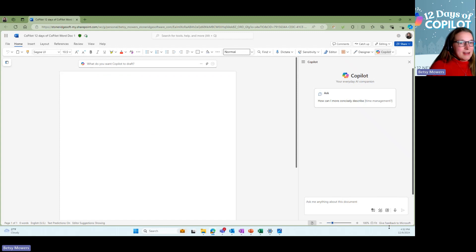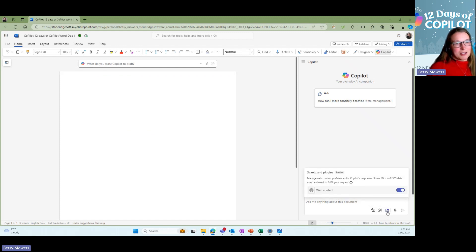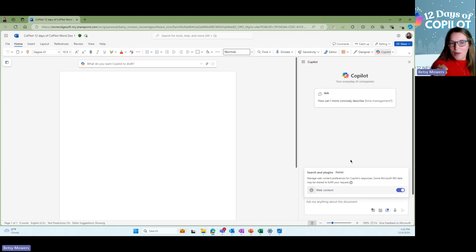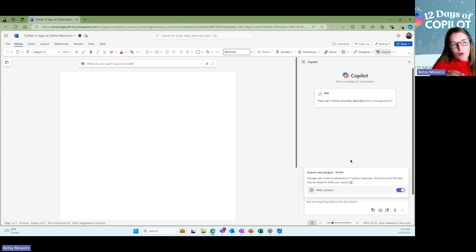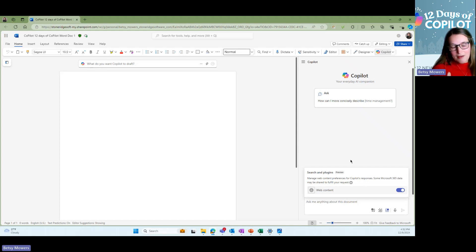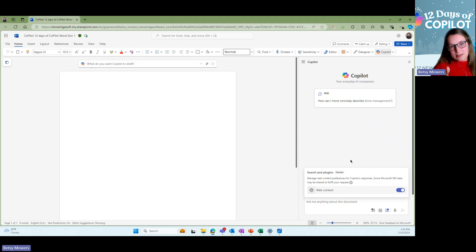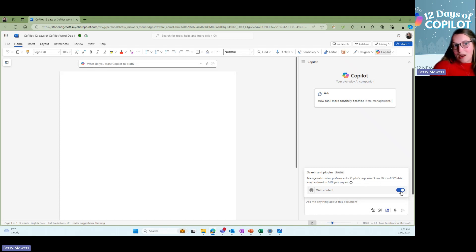And then the next one is the manage the content. So do you want, when you ask Copilot, do you only want it to pull content from your cloud, your OneDrive, your Microsoft Graph? Or do you want it to pull from the web as well? This is the toggle on and off of what if you don't want it on web. So great resource there.